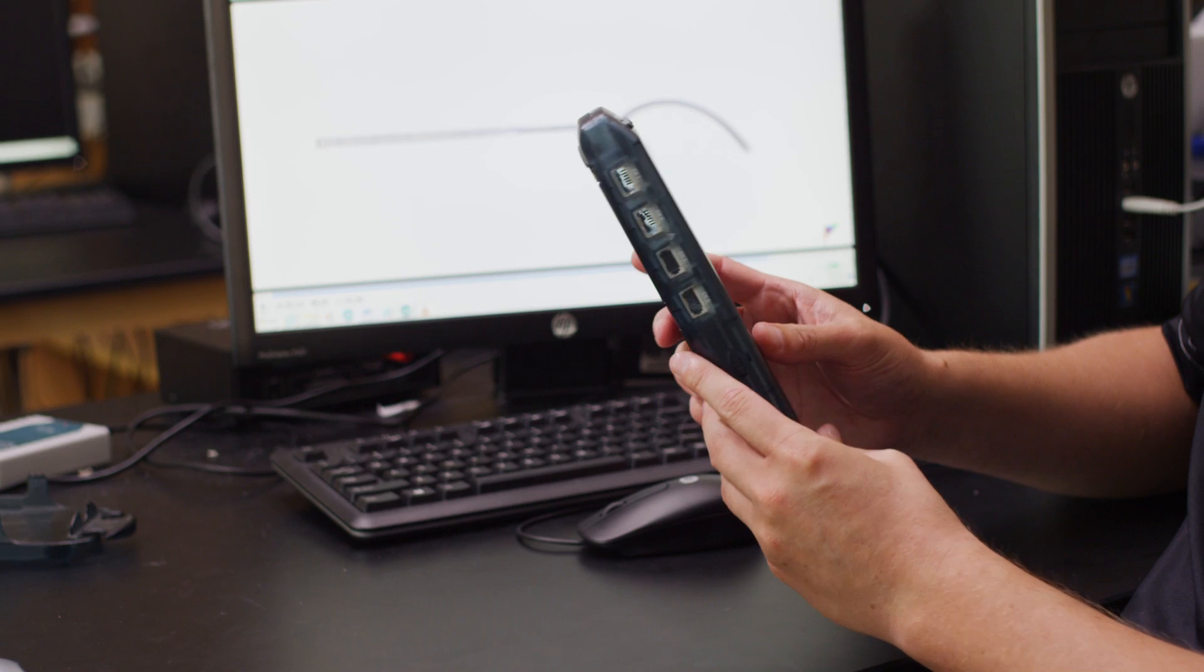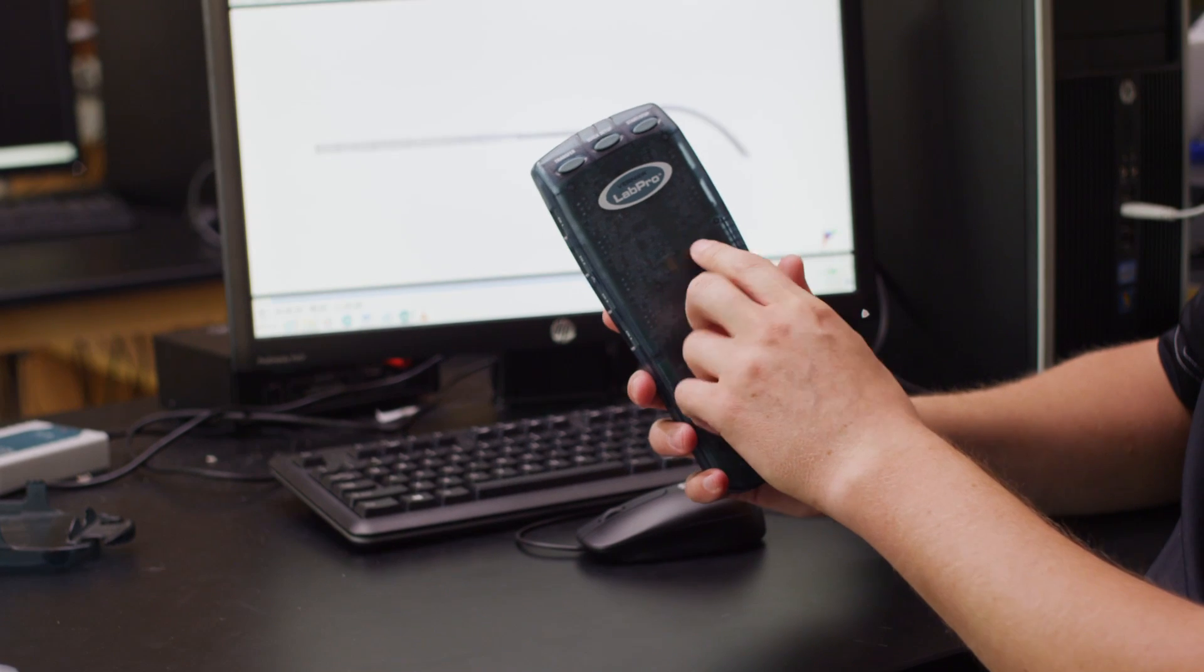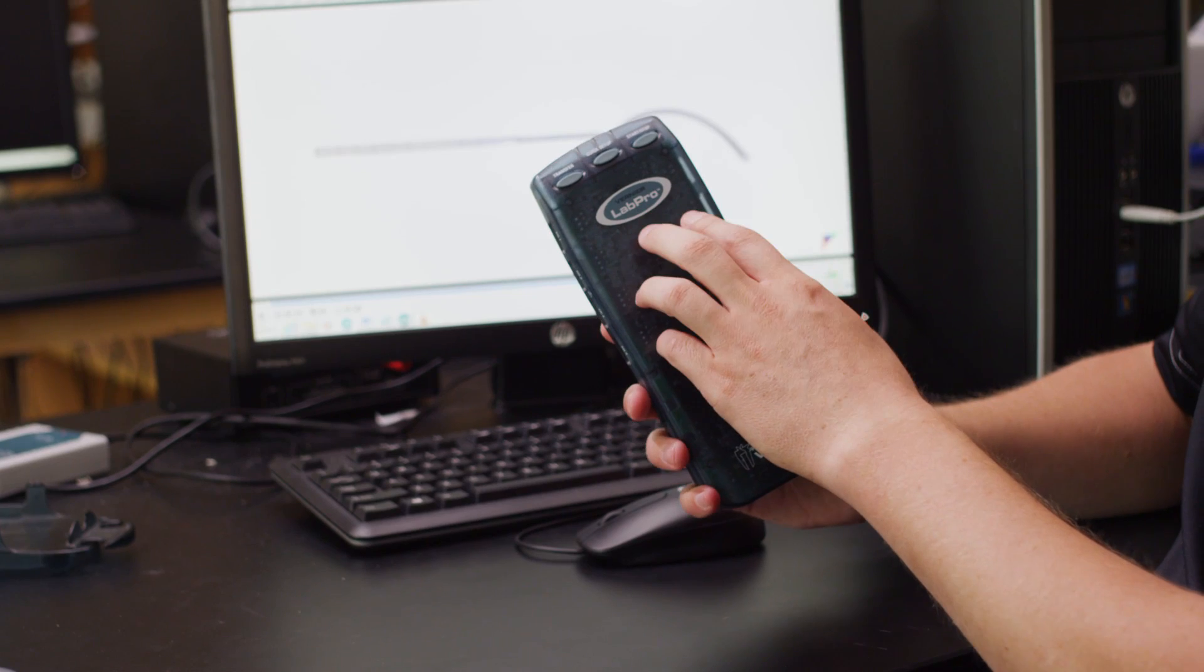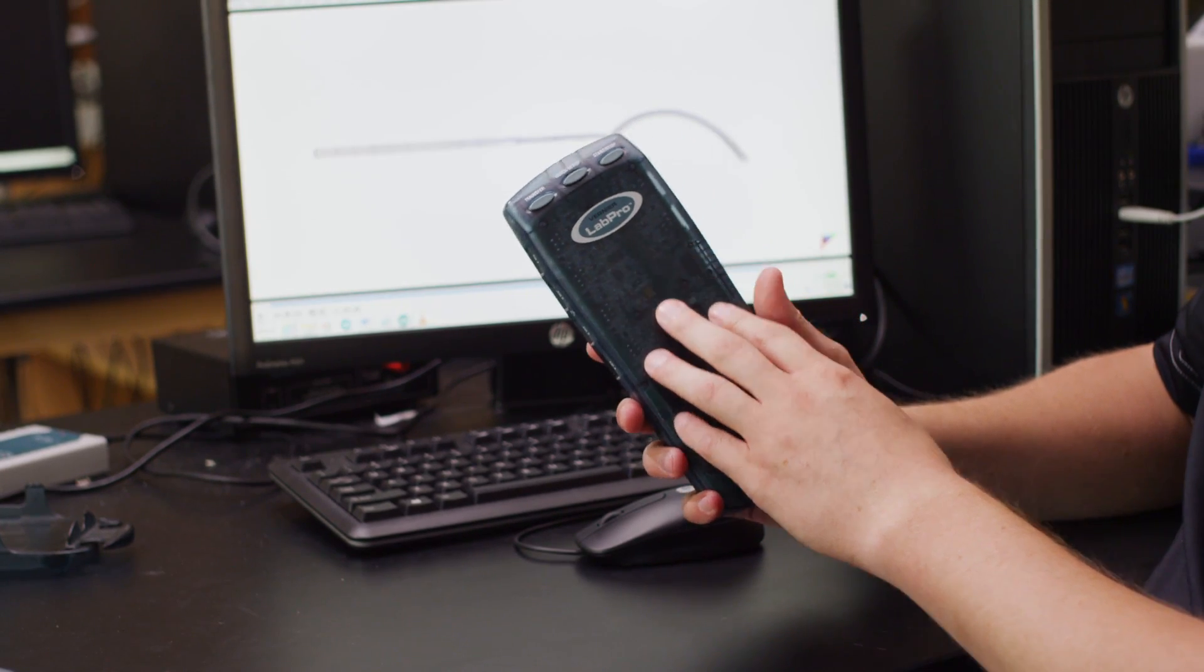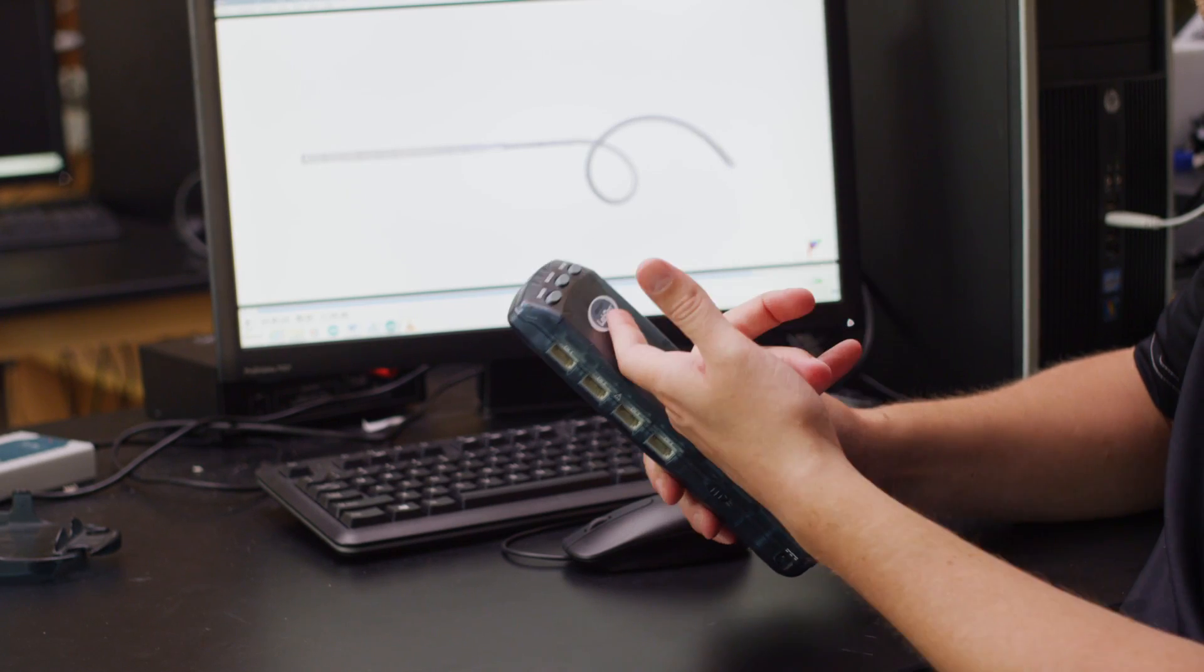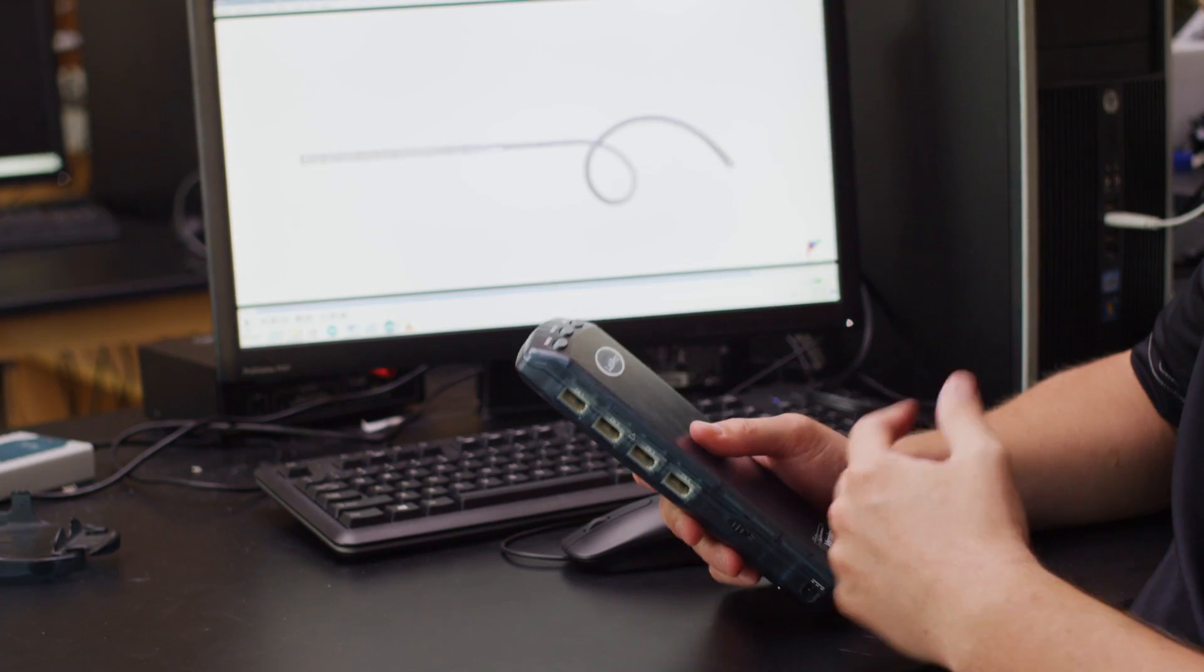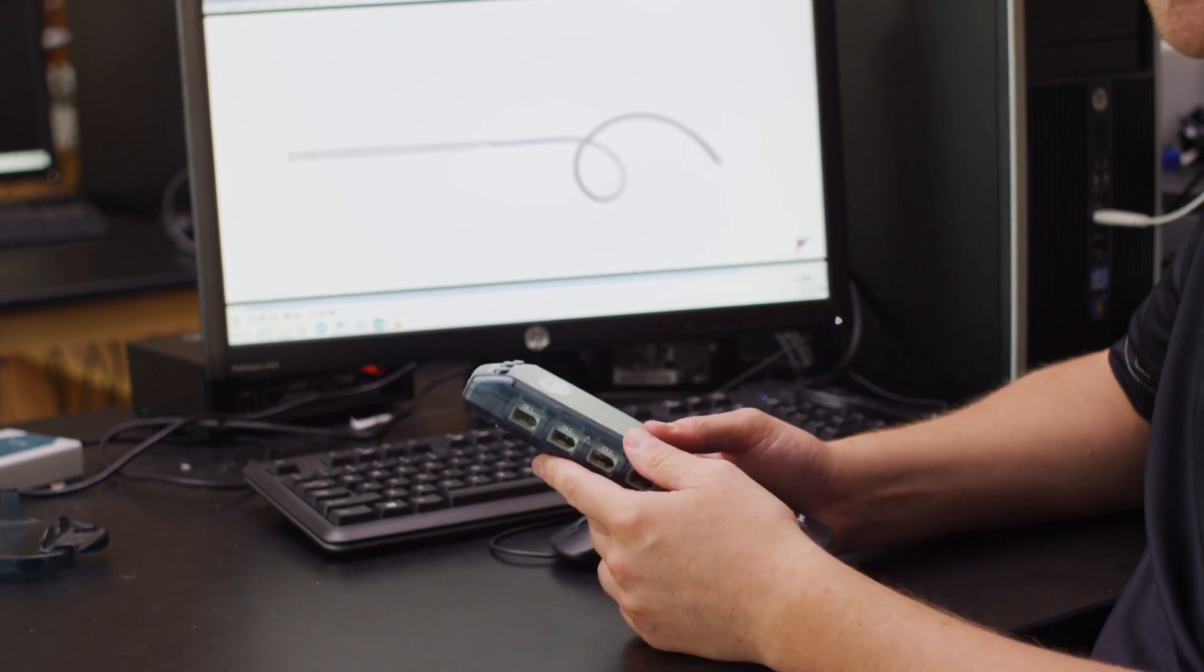I actually used this Vernier Lab Pro with accelerometer attachment as I was going down the slide to get live data of my acceleration in 3D in the X, Y, and Z plane. It's pretty cool because I used this throughout my career at Baker in different labs we did here. What I do is I take that data and then I compare it to what I have previously used in my model.